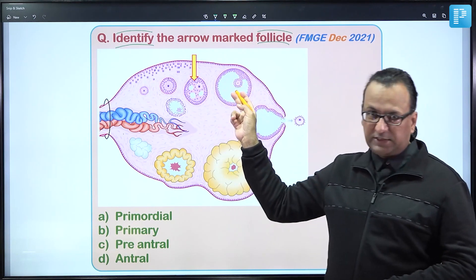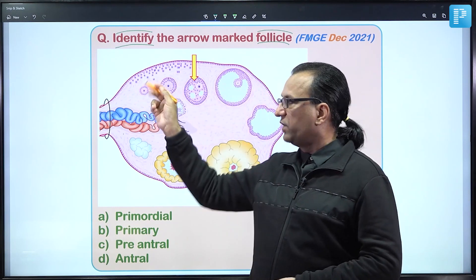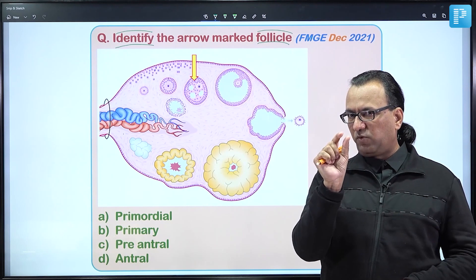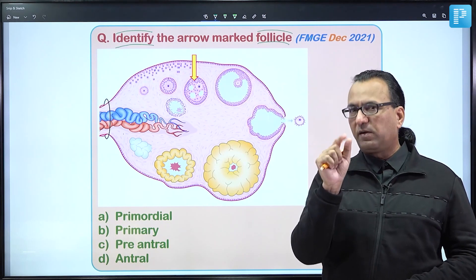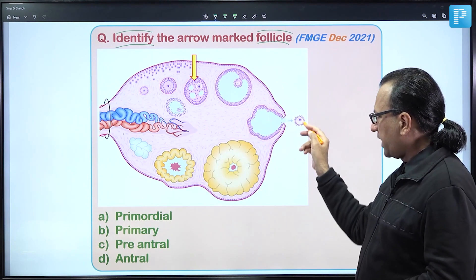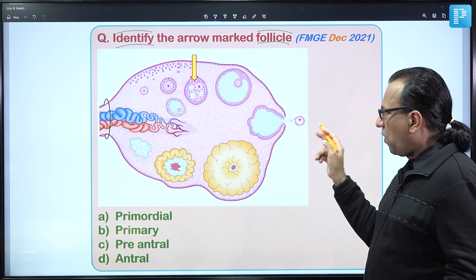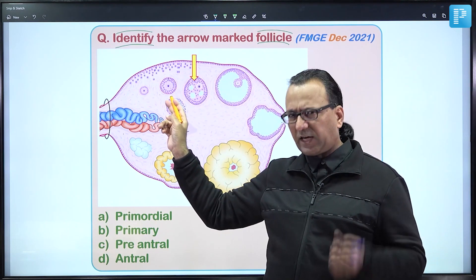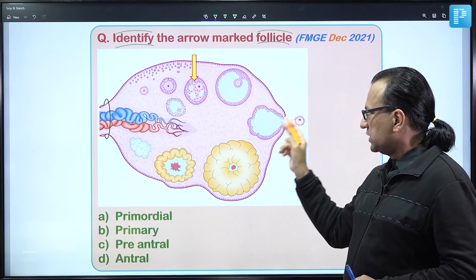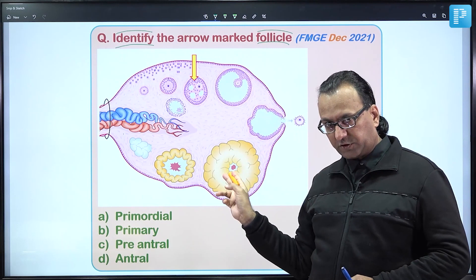The tertiary follicle, also called the Graafian follicle, forms when antral spaces merge into one large antral space. All these follicles contain the primary oocyte. Just before ovulation, the primary oocyte releases the first polar body and becomes the secondary oocyte. The structure undergoing ovulation is actually the secondary oocyte. After its release, the Graafian follicle changes into the corpus luteum.